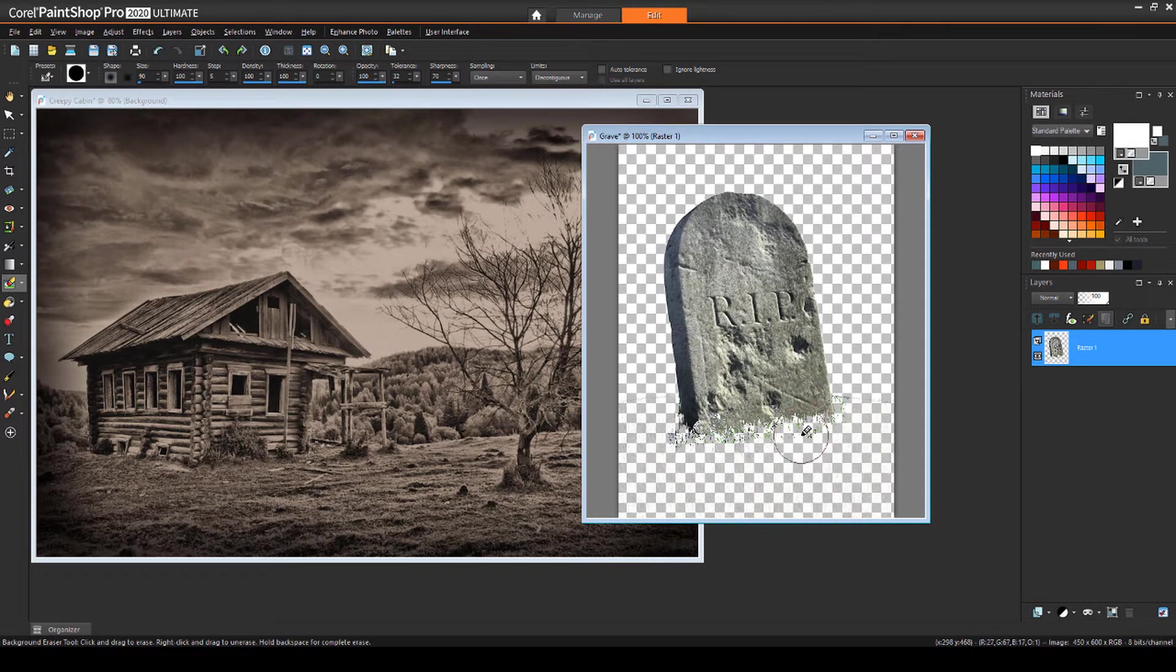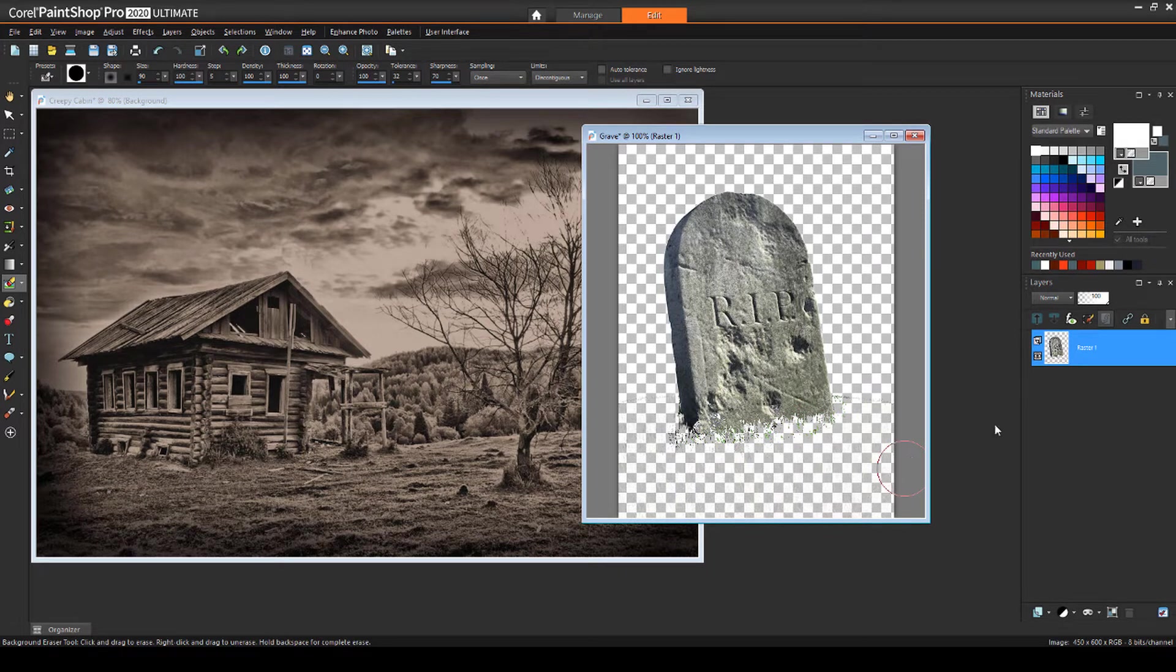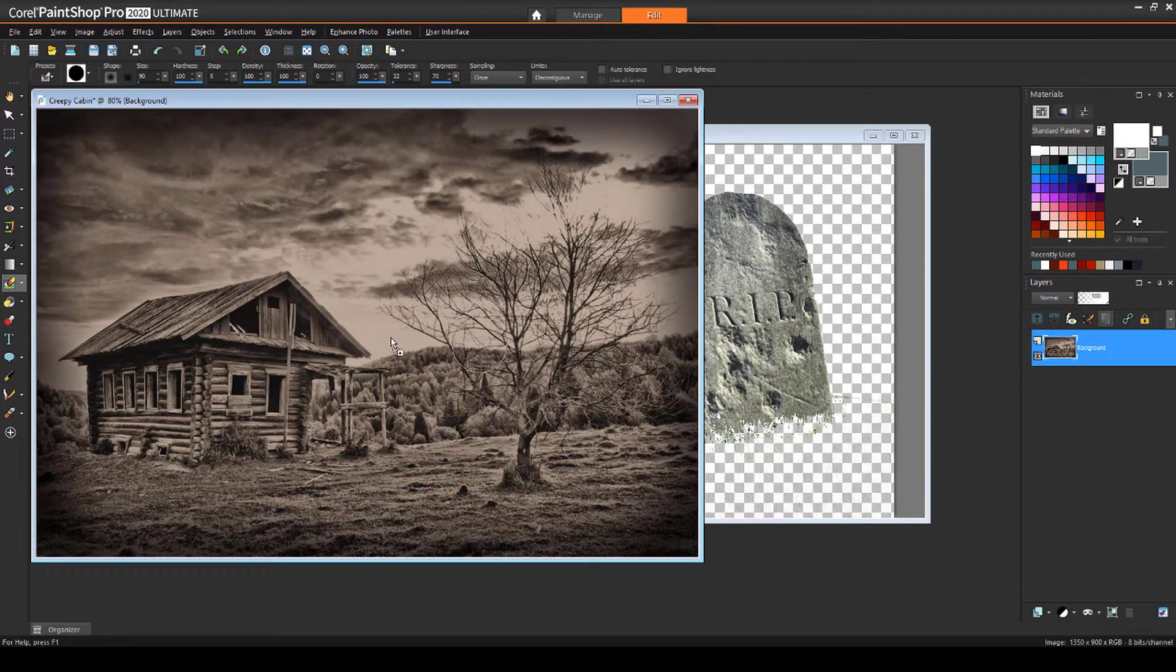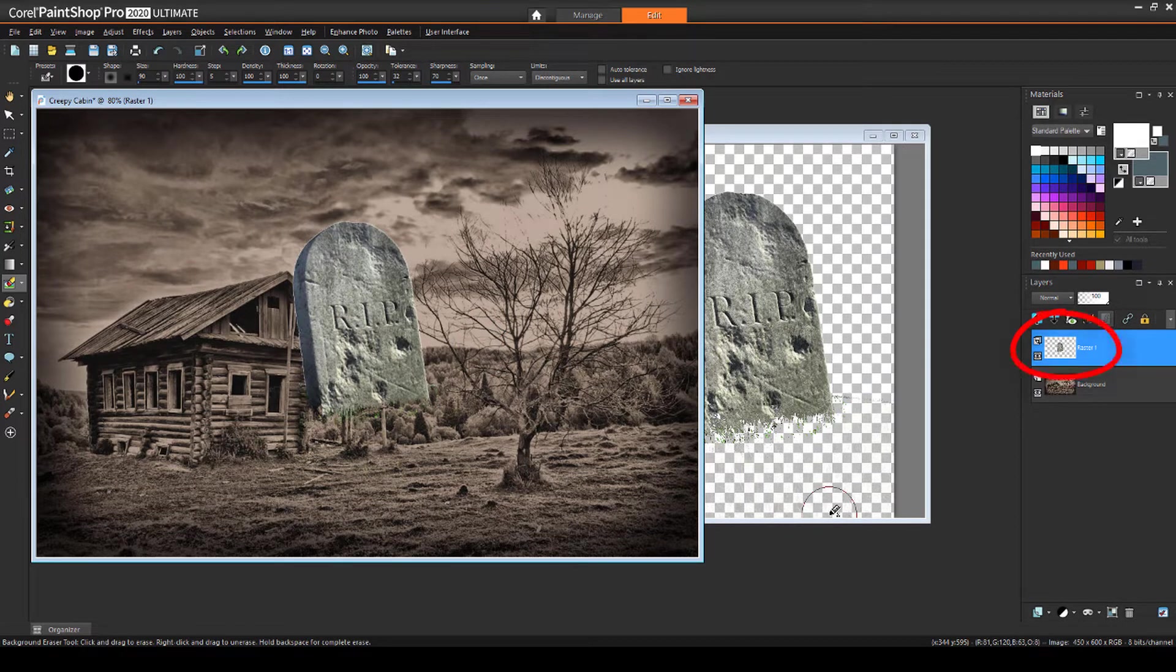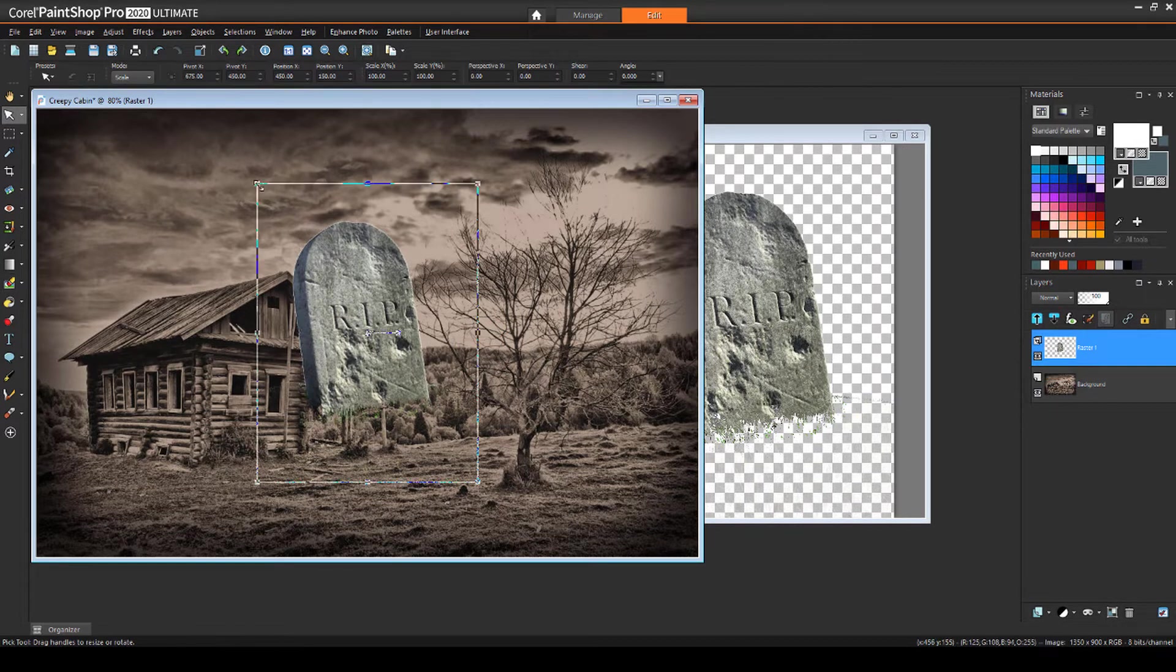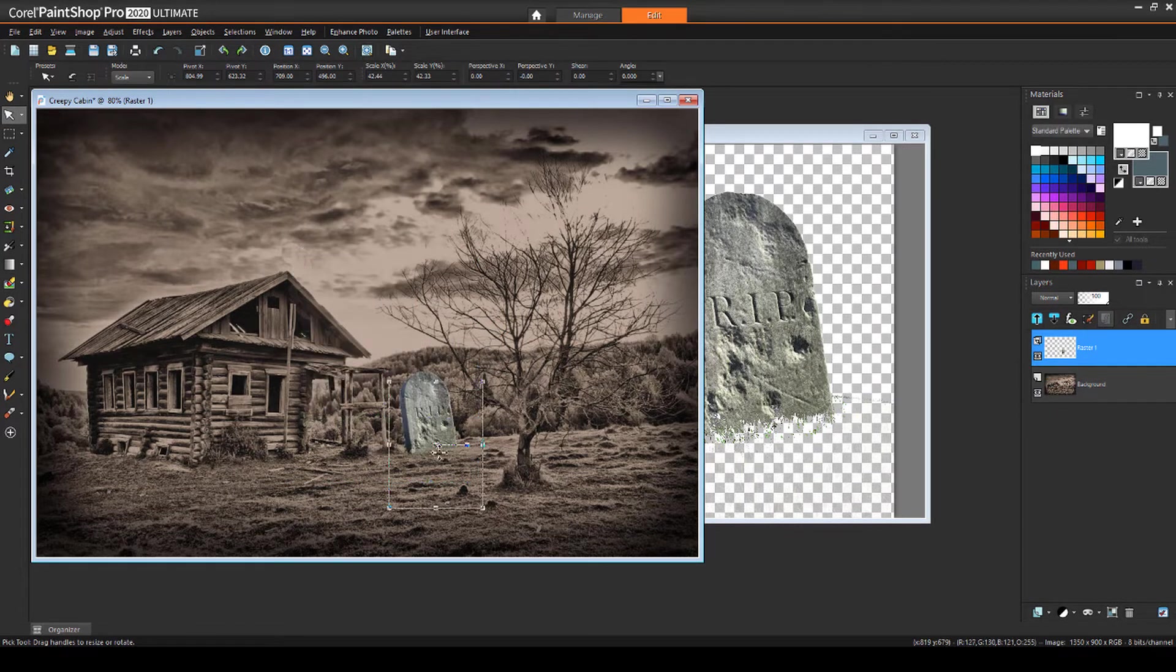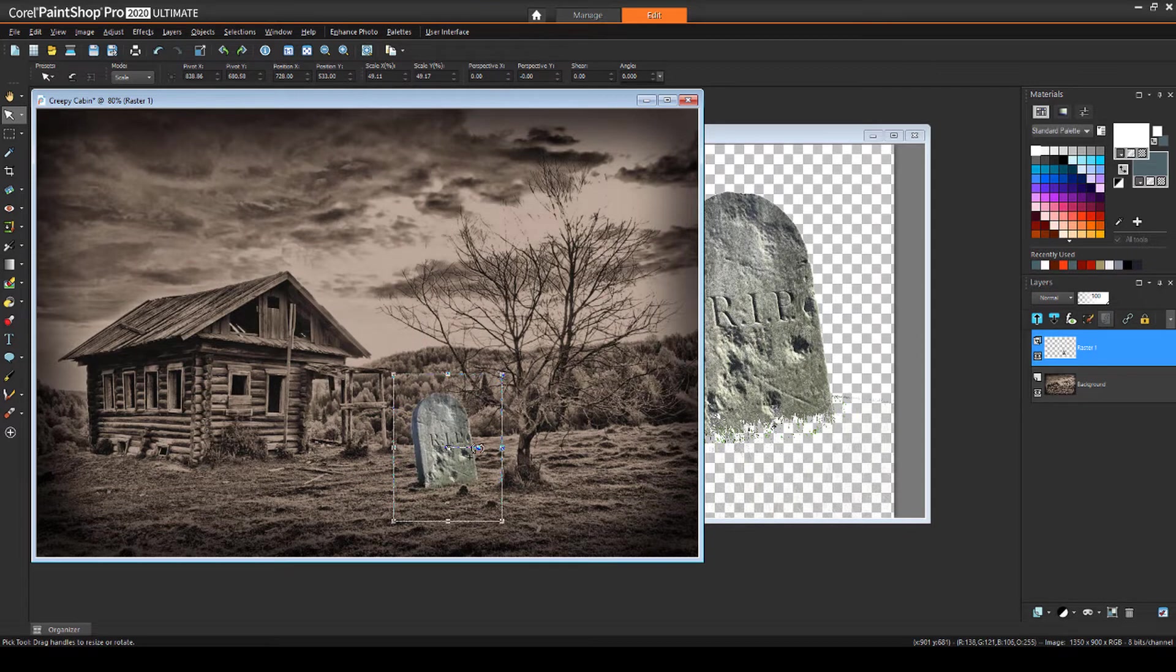Now with both images in my window and the grave image active, I'll drag its layer into the cabin photo. It's added as a new layer and now with the pick tool, I can move, rotate, or resize the grave.